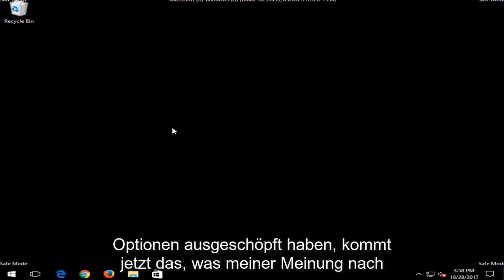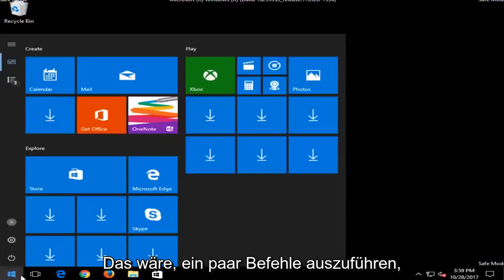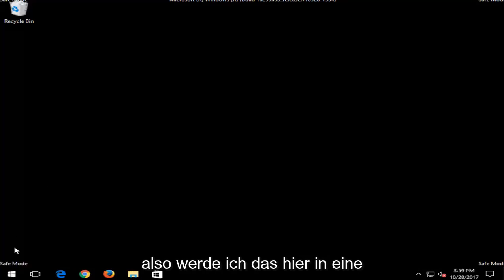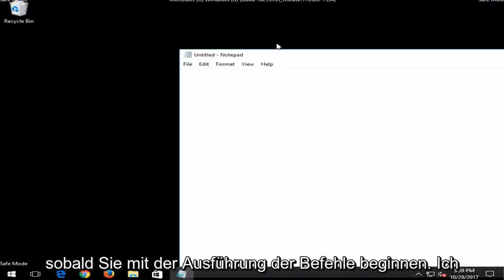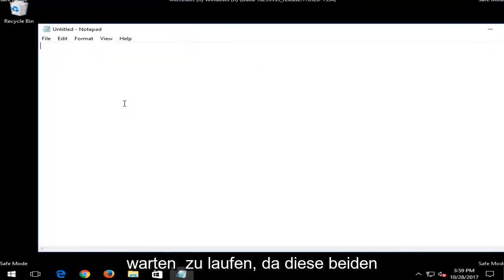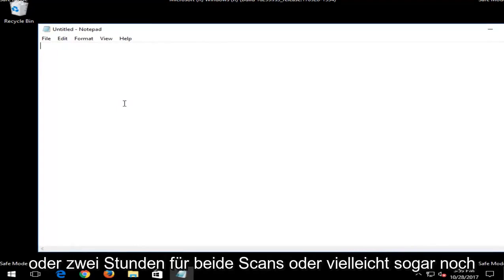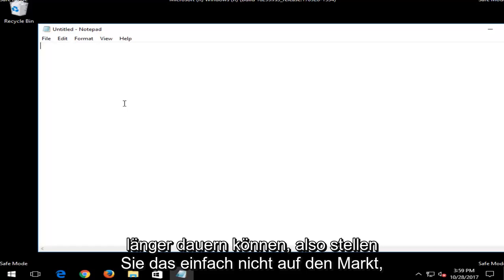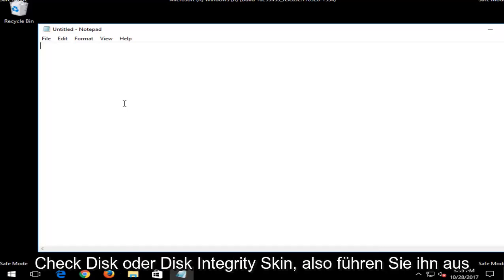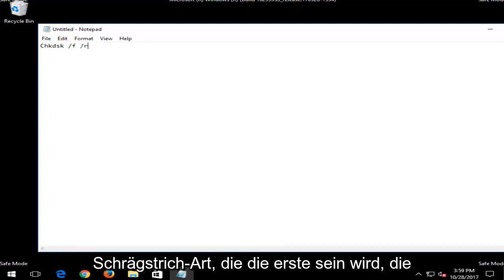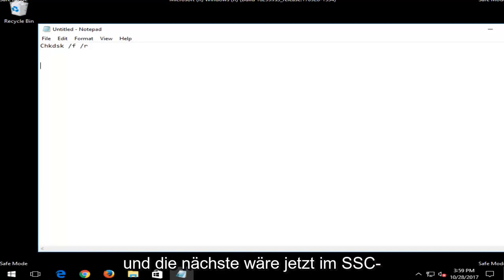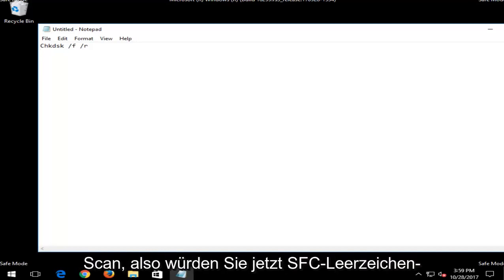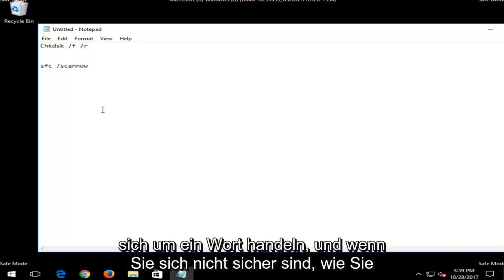And once you've done that and exhausted those options, now comes what I think should really be able to fix your computer. And that would be to run a couple commands. So I'm actually going to put this in a notepad file right here. Both of these scans could take up to an hour to two hours for both scans, or perhaps even longer. The first one you want to run would be a check disk or a disk integrity scan. So run CHKDSK space forward slash F another space and then forward slash R. The next one would be an SFC scan now. So you would do SFC space forward slash scannow. Scannow should be all one word.